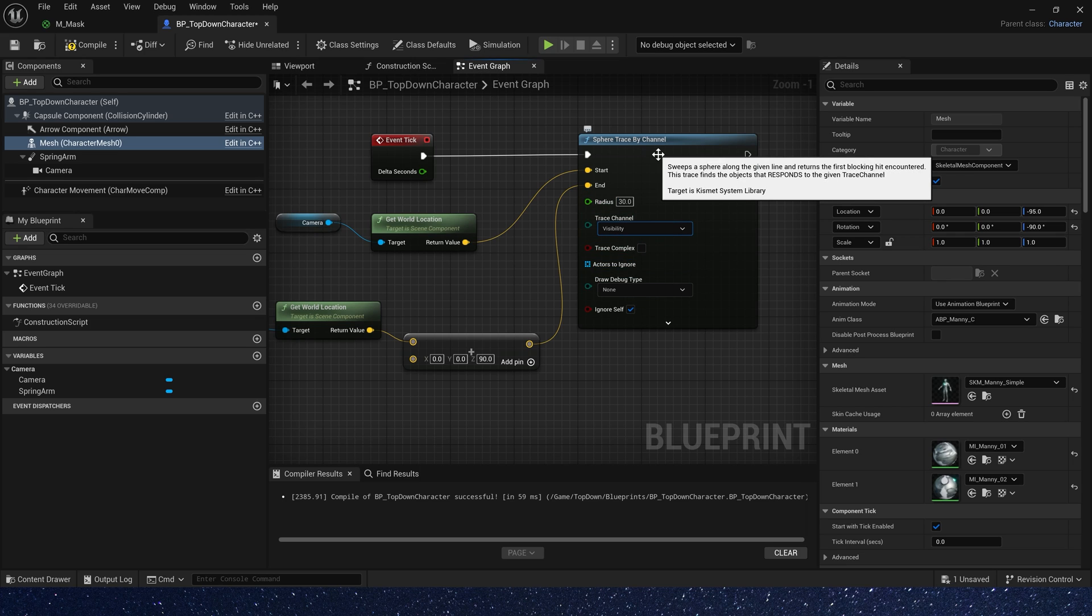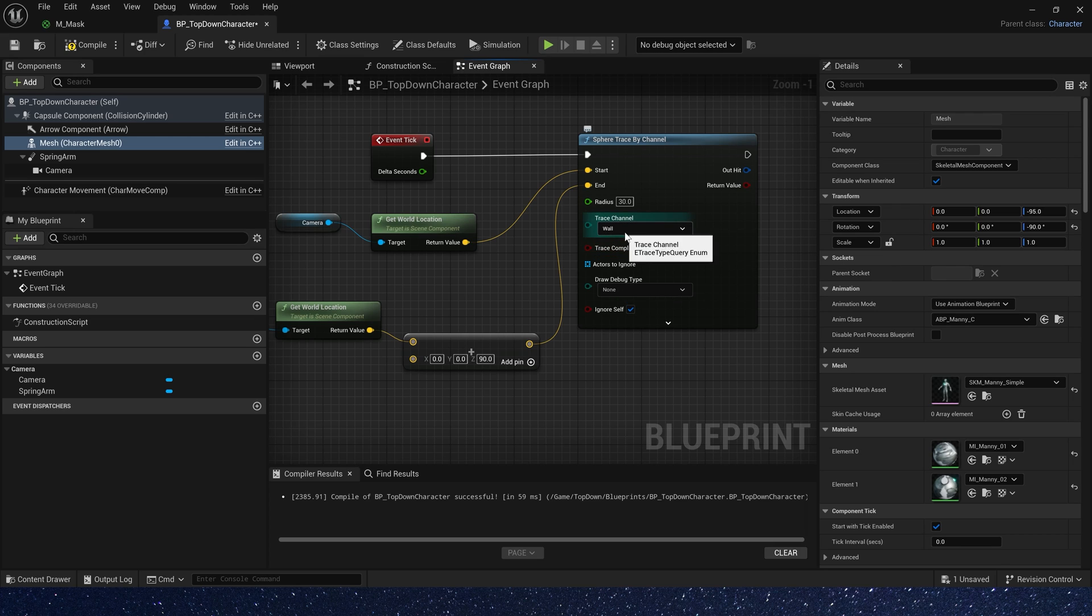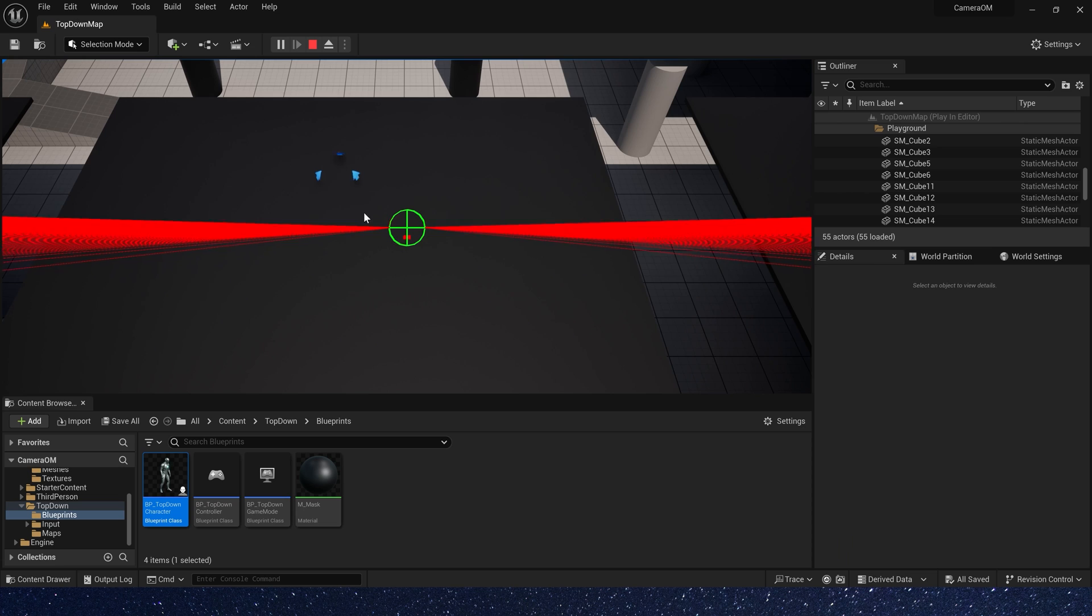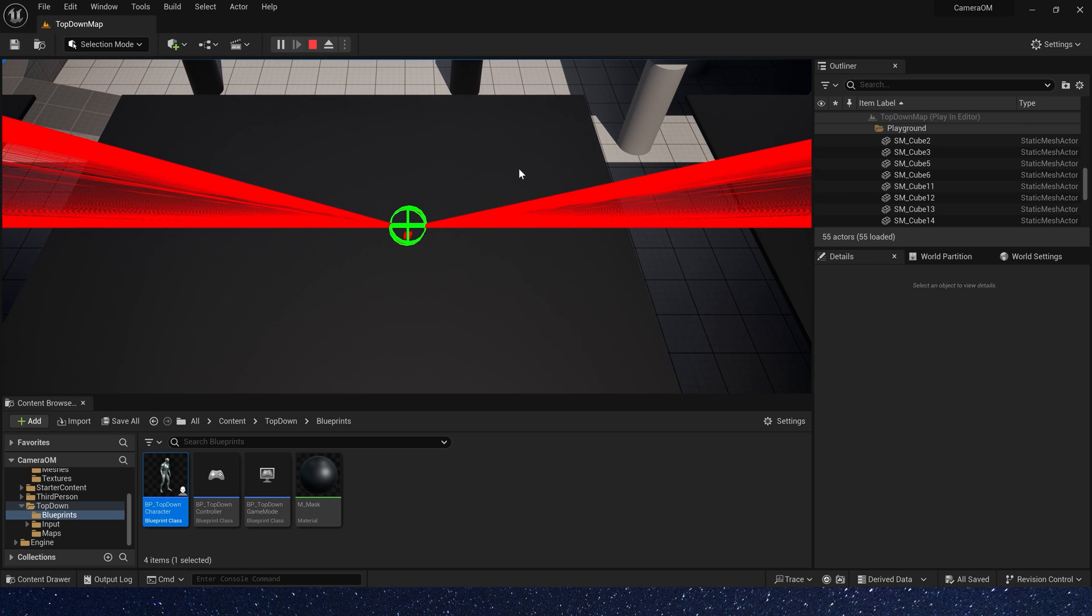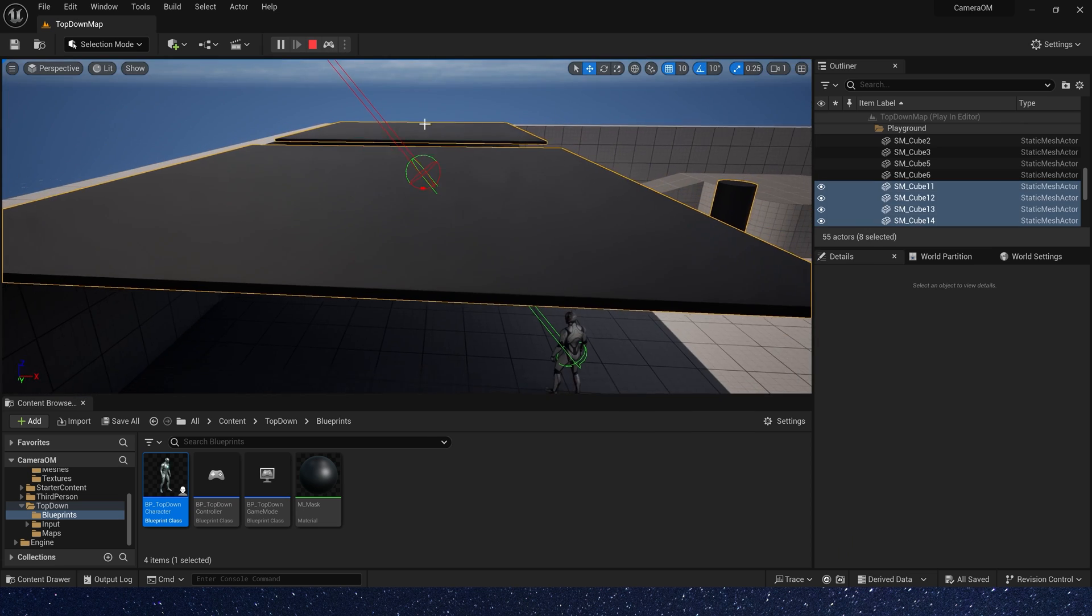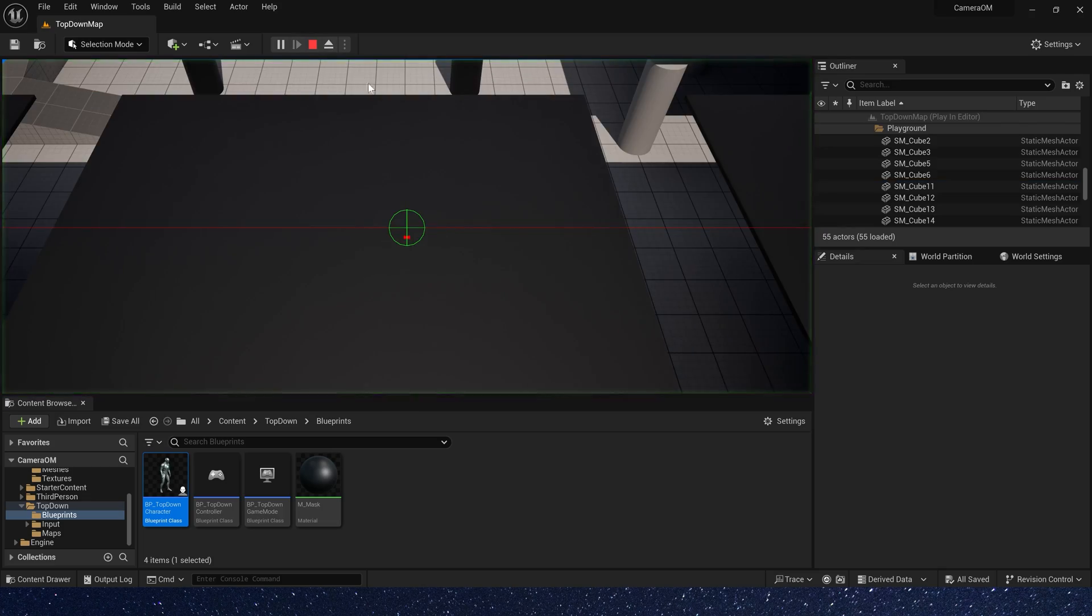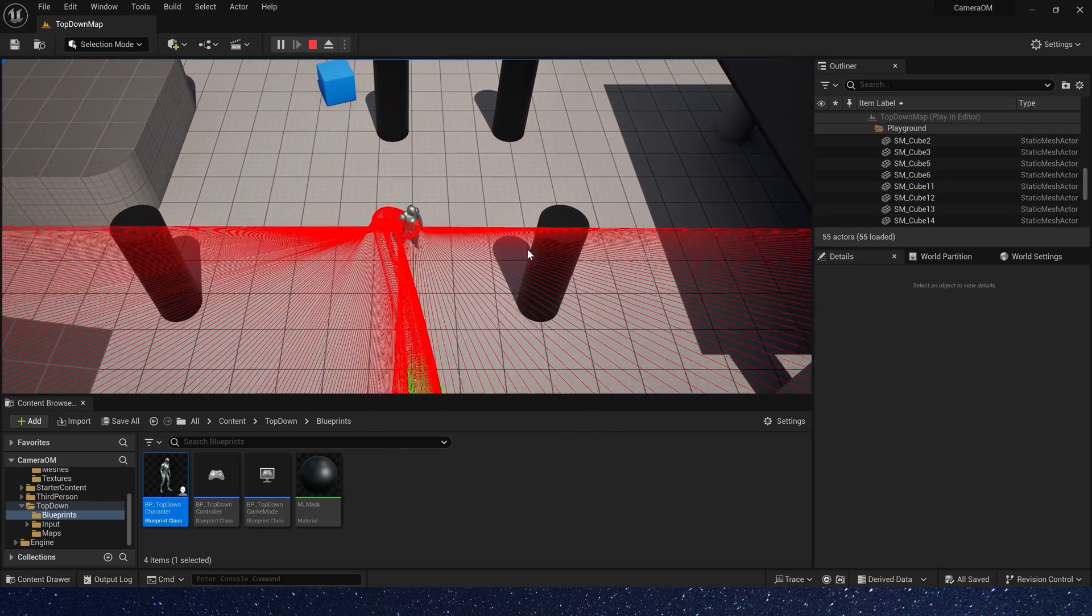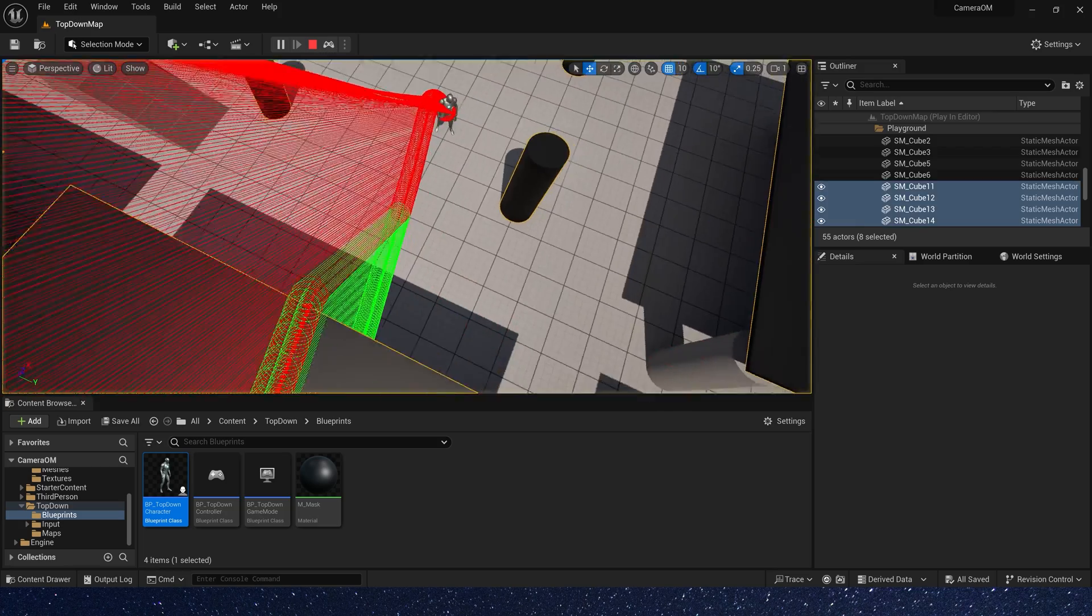Okay, trace channel is wall we just created. And draw debug type is for duration. Now let's check it in the level. Okay, we can see the sphere trace can hit the black mesh as green. When we move out, we can see the sphere trace is red. That means no hit.